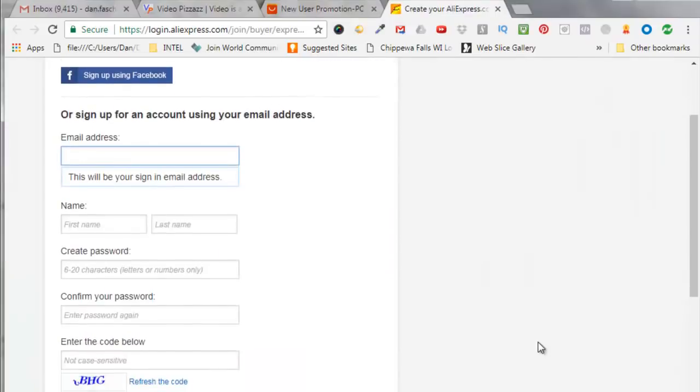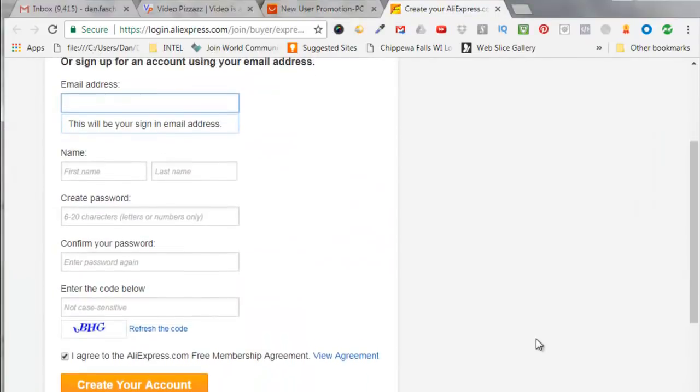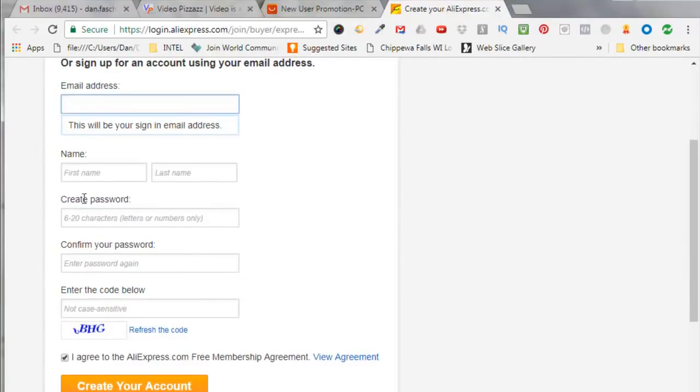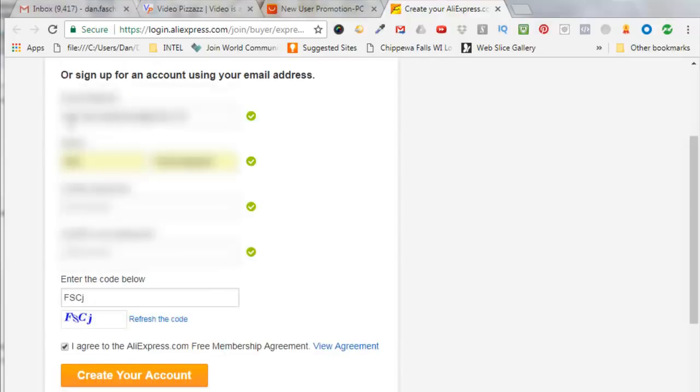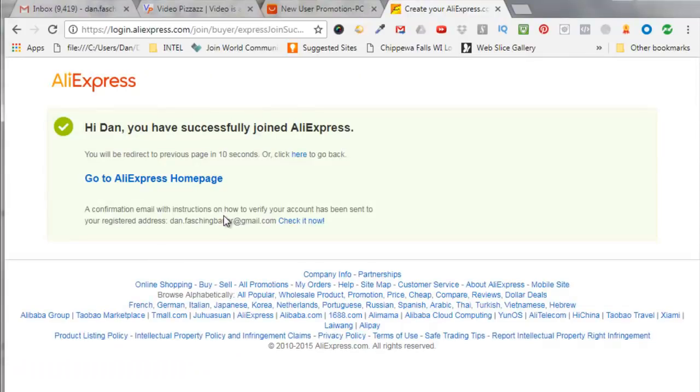I'm going to scroll down here and enter in this information. So I entered in my email address, my first name, my last name, create a password and confirm your password, and then enter in the capture code that displays here. Click on I agree to the Aliexpress free membership agreement, click on create your account.